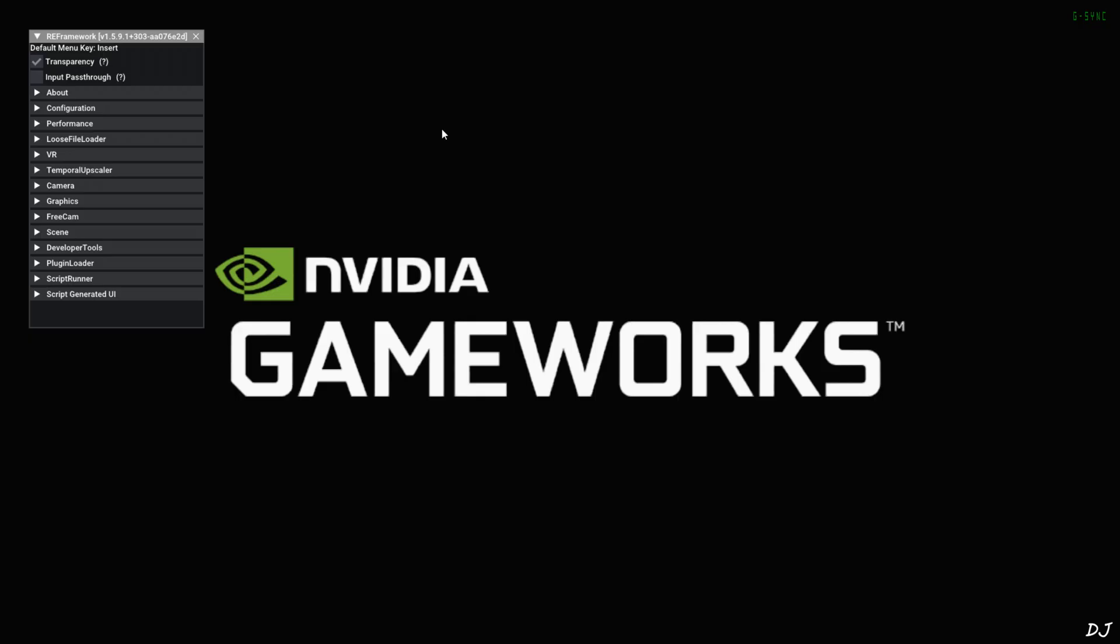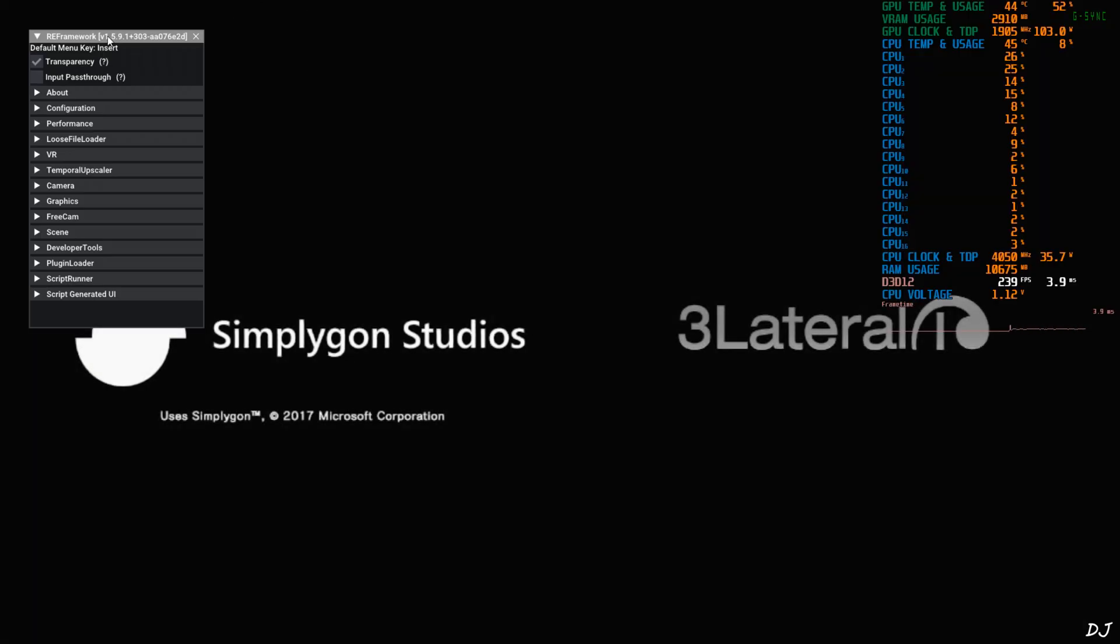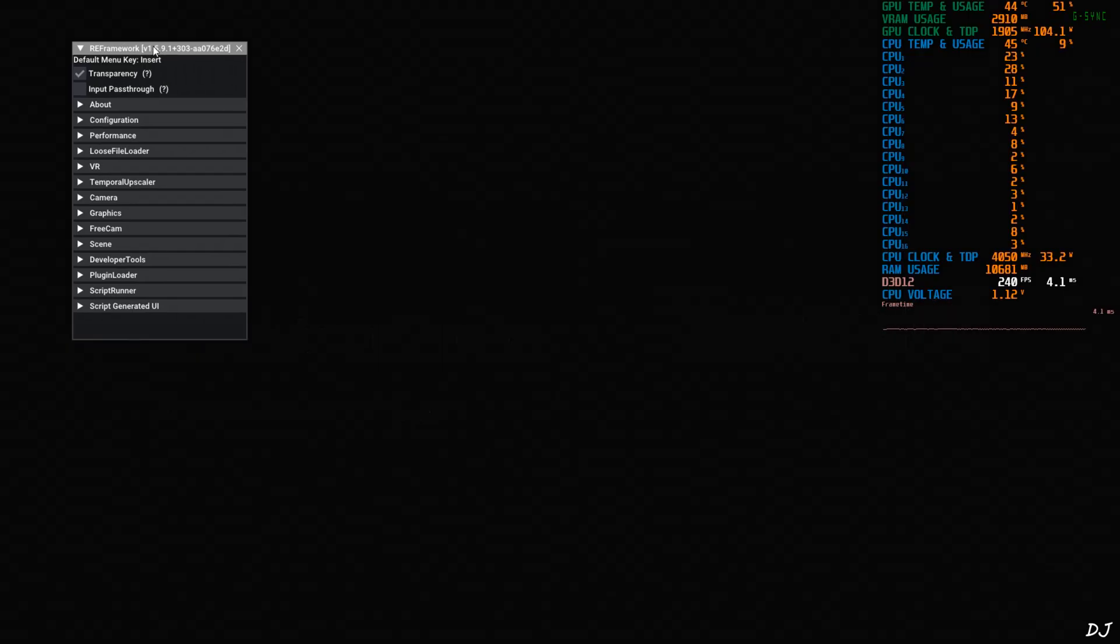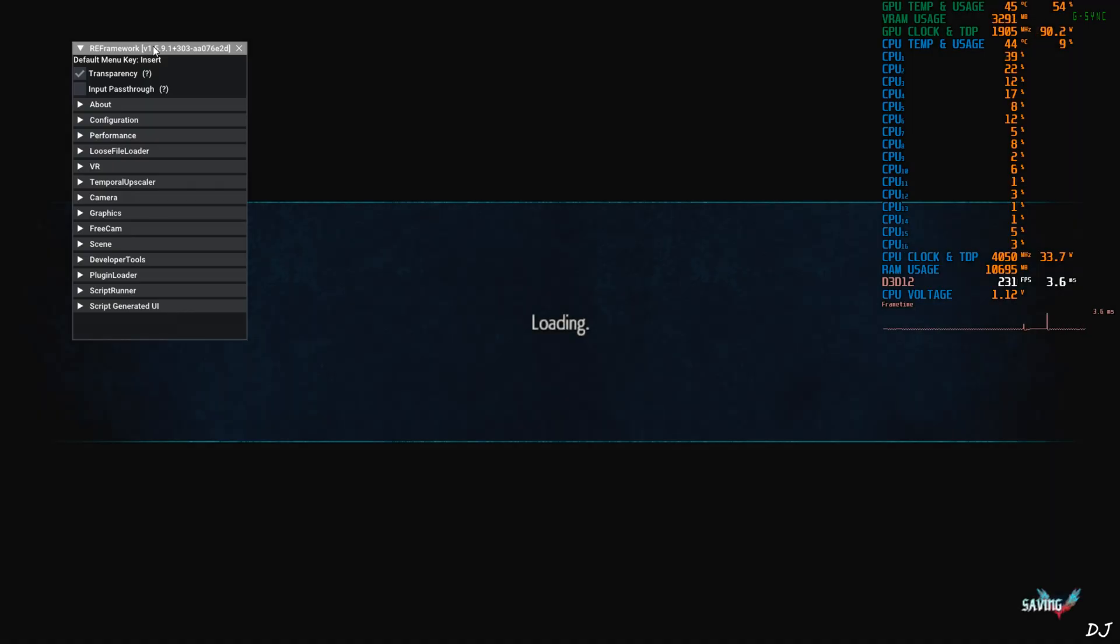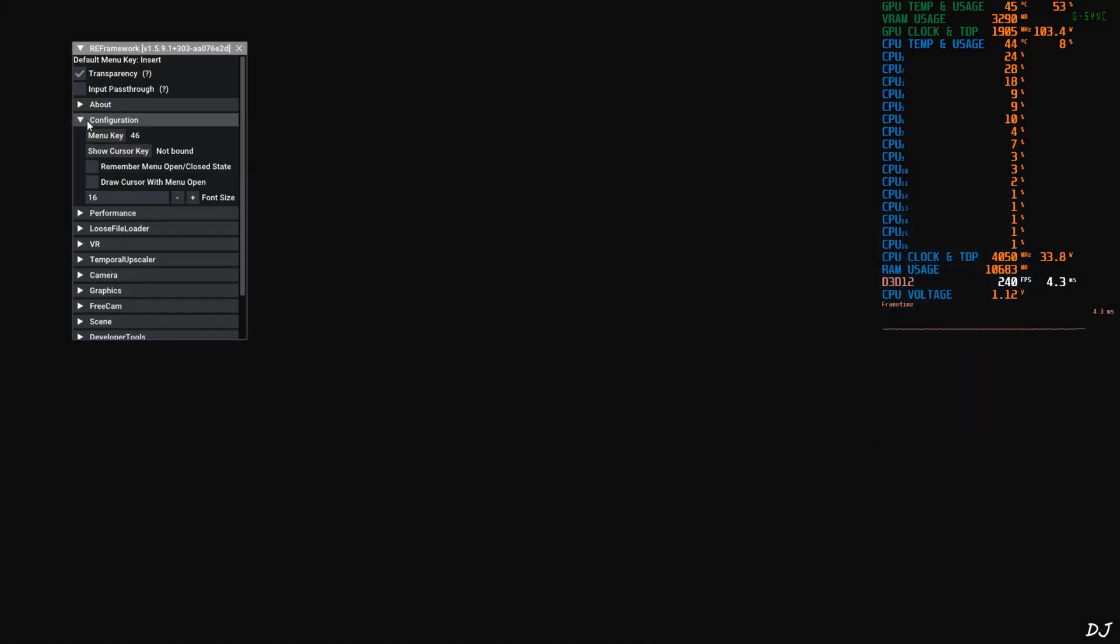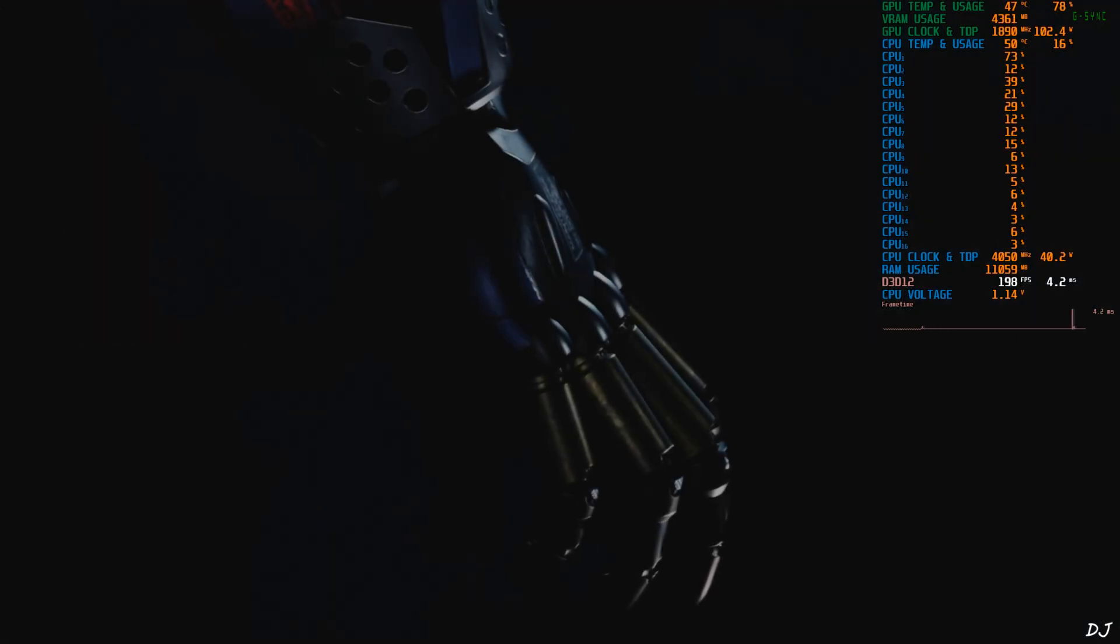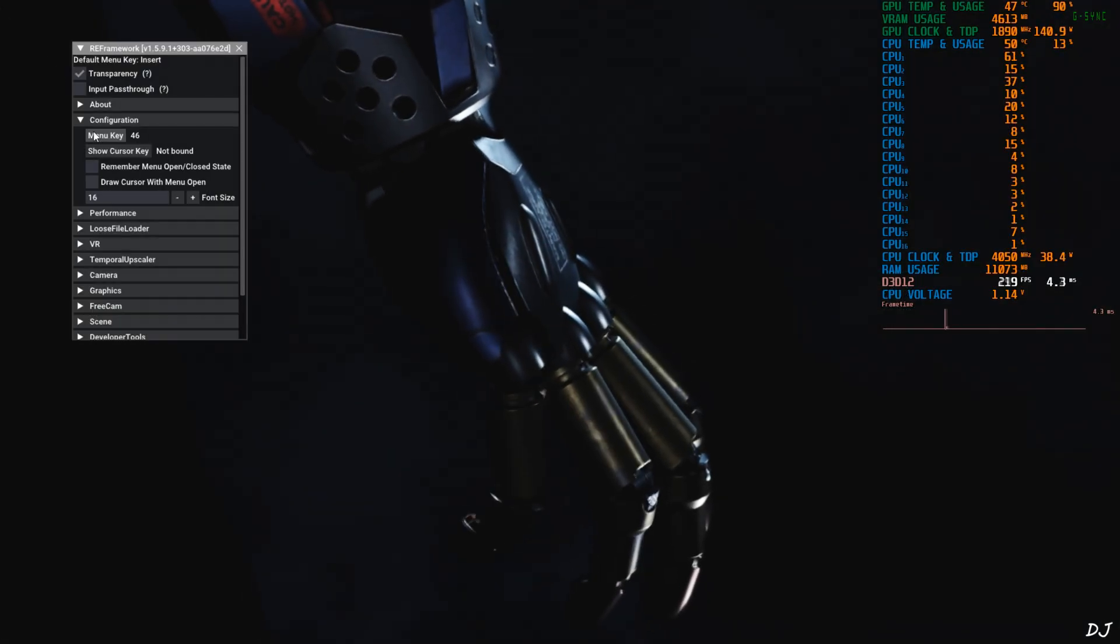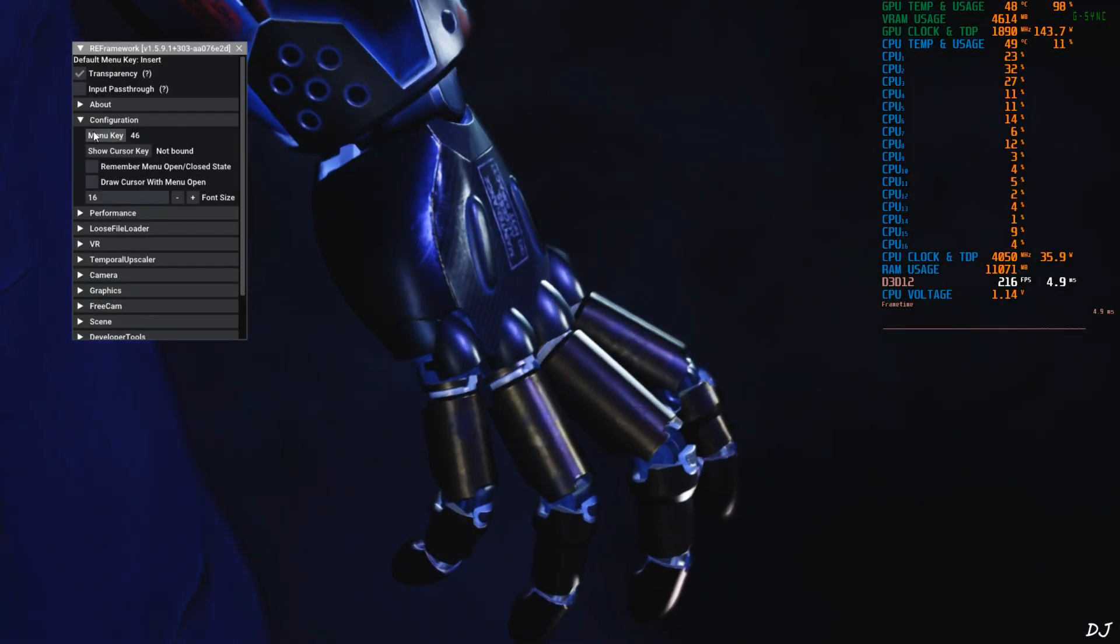Play. At game startup RE Framework will get initialized. You can see its menu. Insert key is the toggle key for both RE Framework menu and OptiScaler menu. So I'll just change the toggle key for RE Framework. We'll set it to delete. Just expand configuration section, click on menu key. Press the delete key on your keyboard. Yeah, now you should be able to toggle RE Framework menu by pressing delete key.